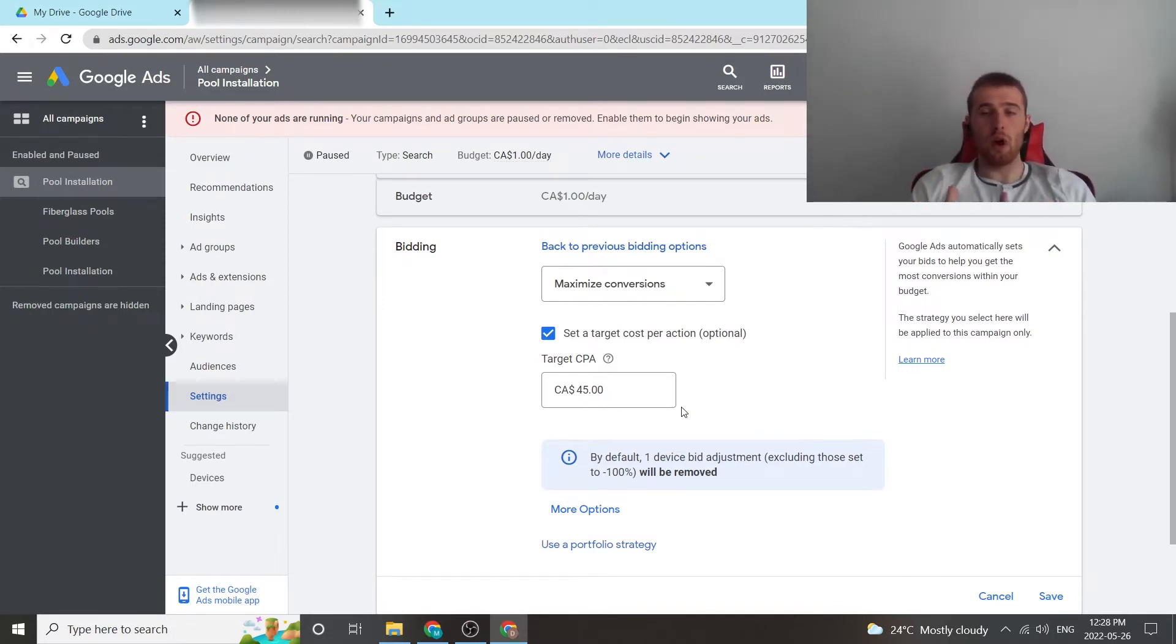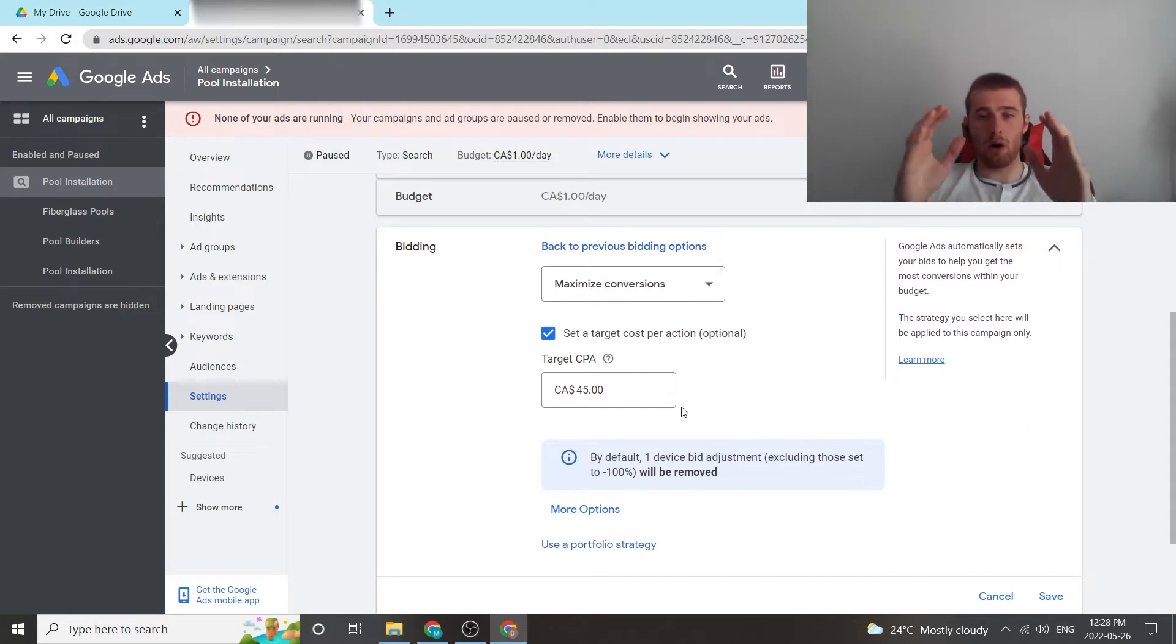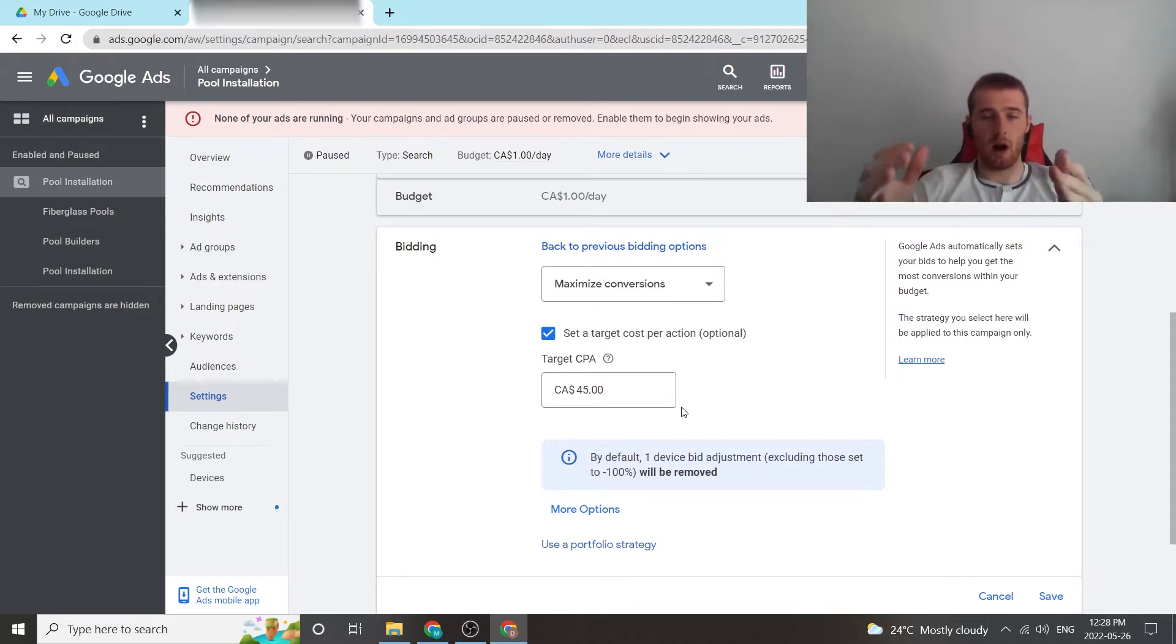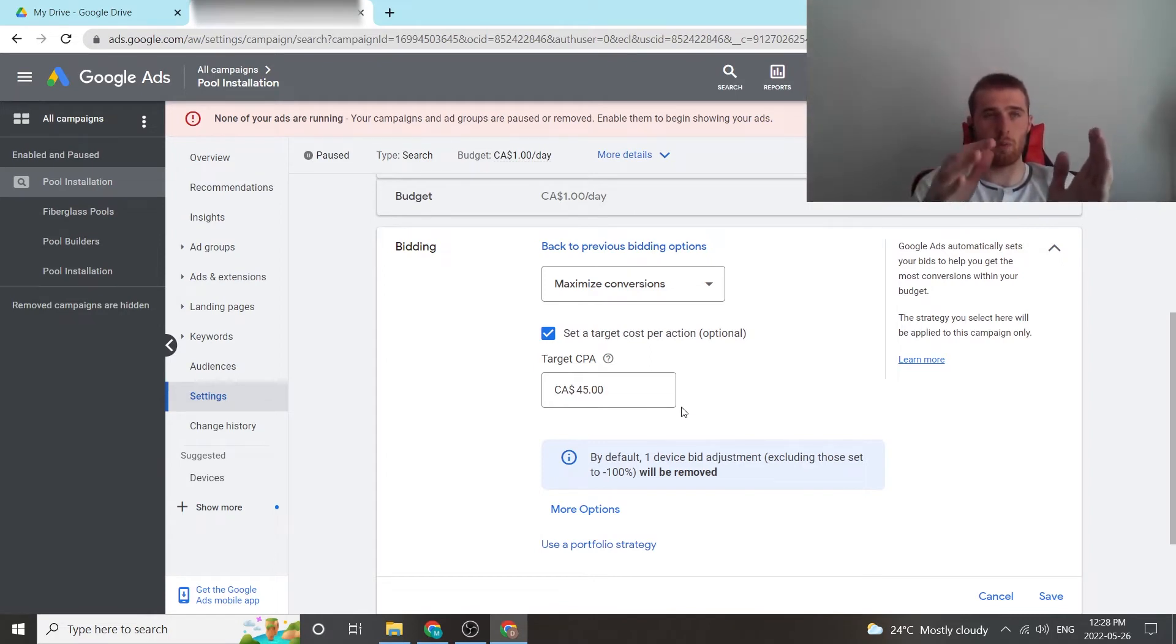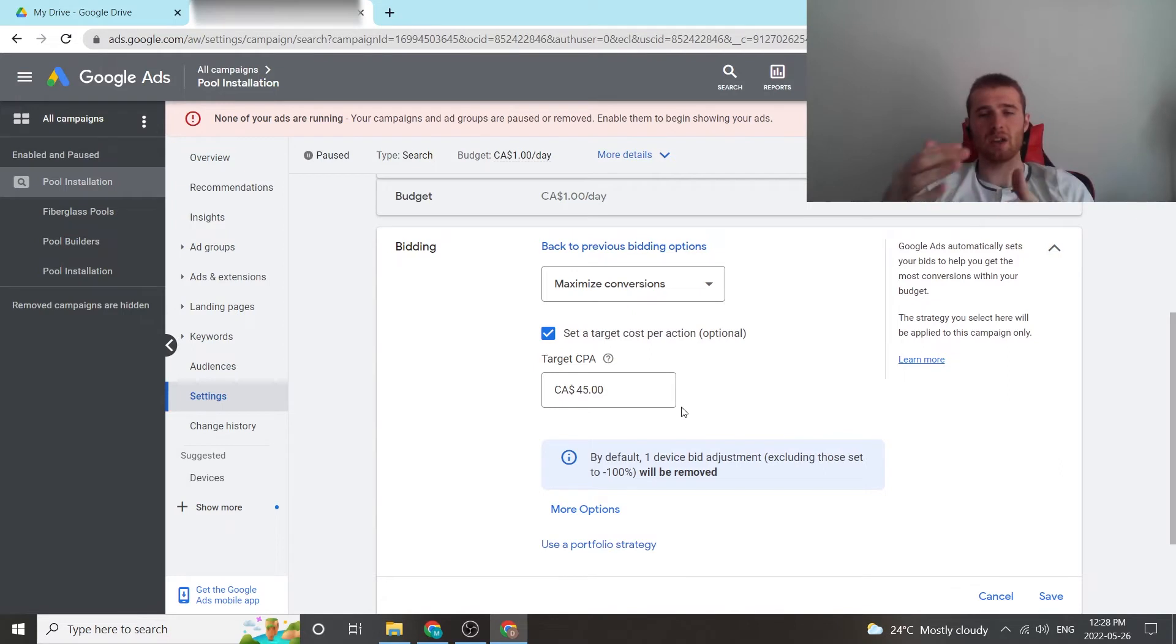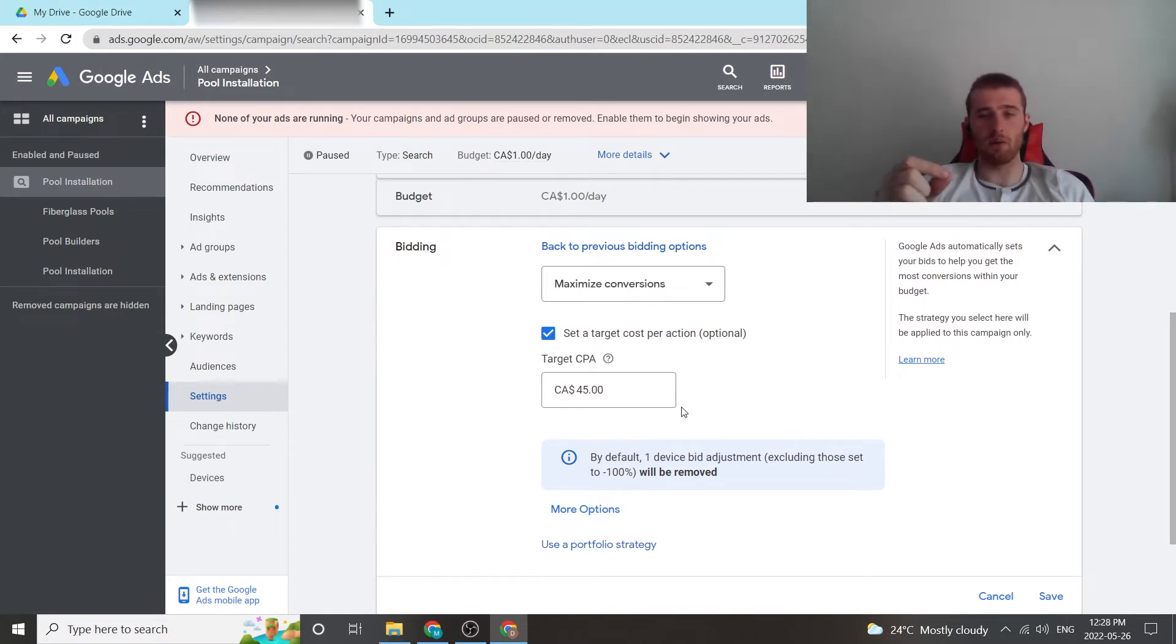If you do, Google is going to go out, play, see what it can do, see what it can optimize. If you restrict it too much, Google is not going to have enough room to adjust and optimize, and you're not going to get the best results possible. So you always want to give Google a little bit of running room.